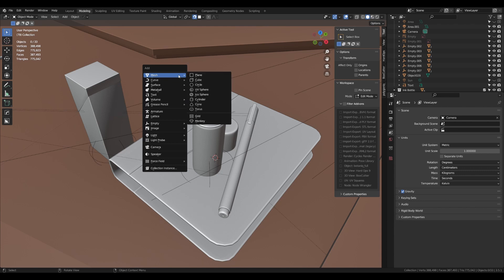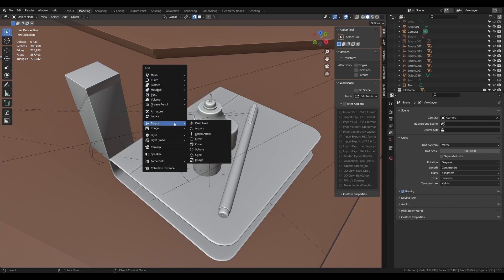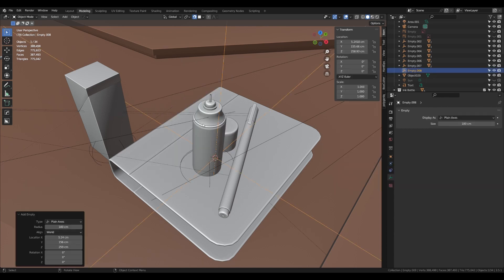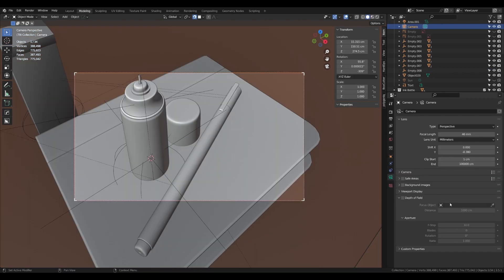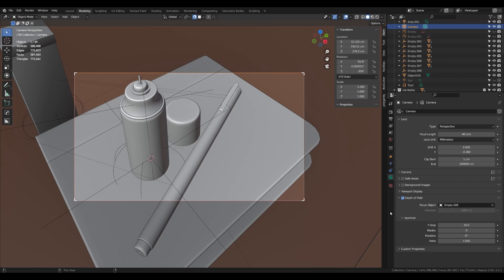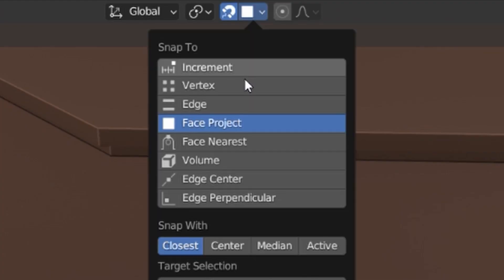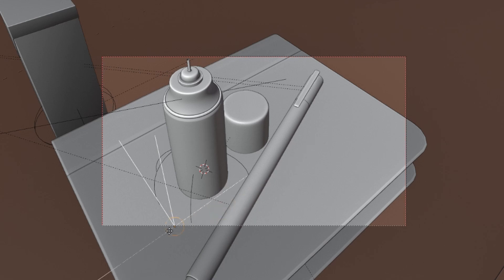For making the focus point more adjustable, add an empty and in depth of field select the empty as a focus object. If you enable snapping, you can move your empty freely in order to change the focus point.